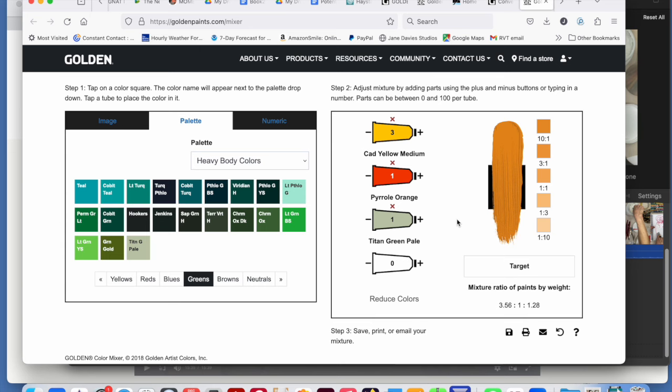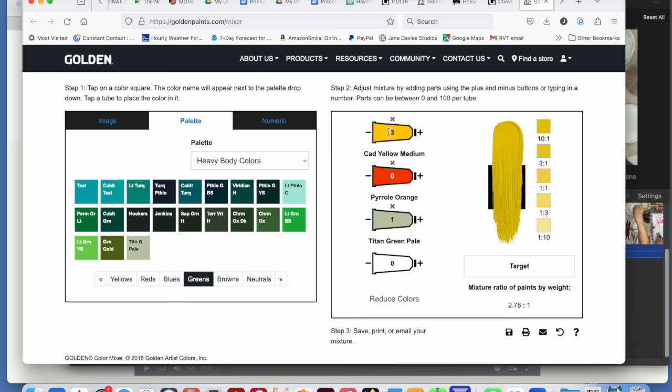And what if we use the minus sign over here to take away the red? And then we get this little bit of titanium green pale with cadmium yellow medium, and we get this kind of slightly chartreuse.